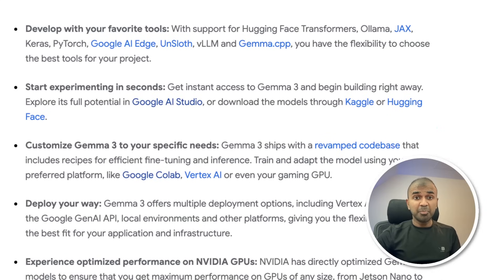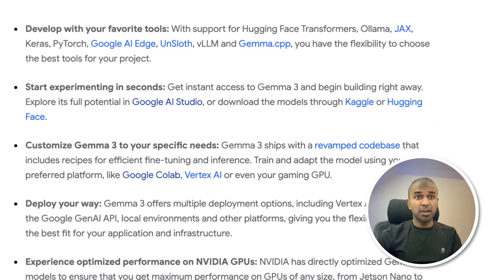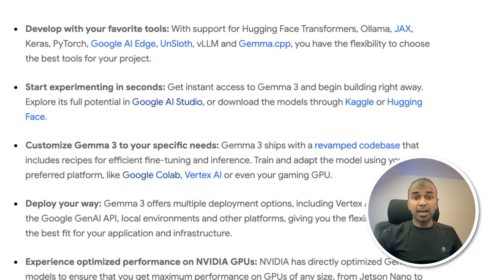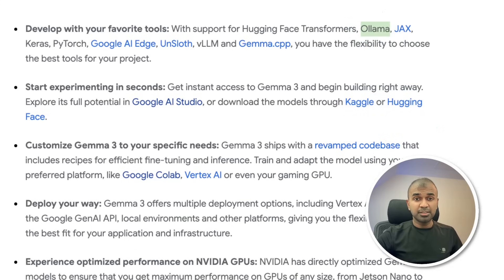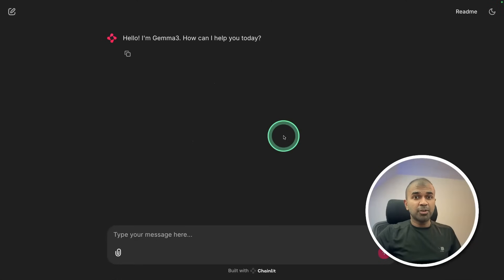You can run this completely for free locally on your computer because it's an open model. That is open weights model and I'll show you how you can run using Ollama. Download it, create a chatbot like this.